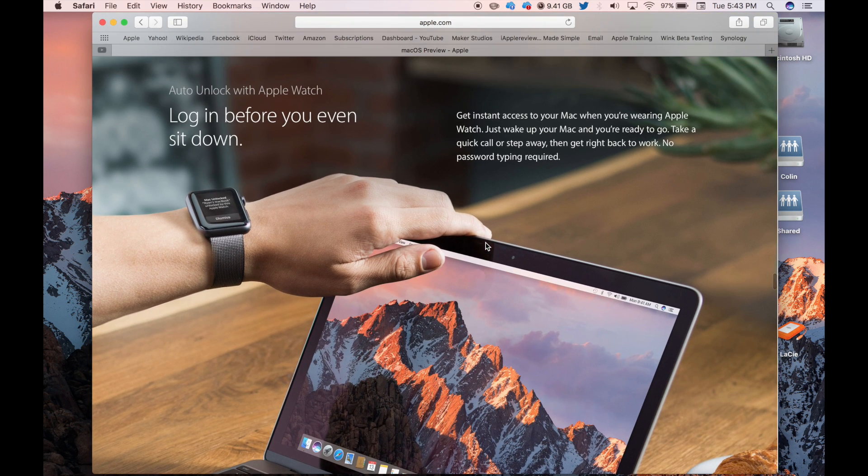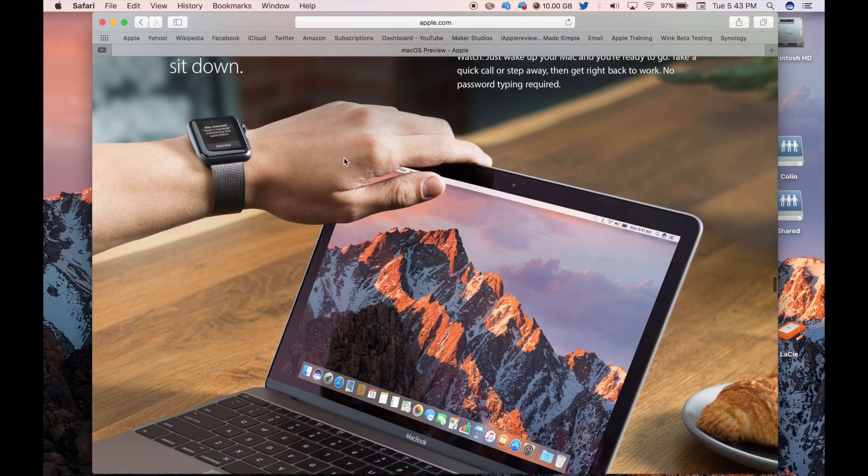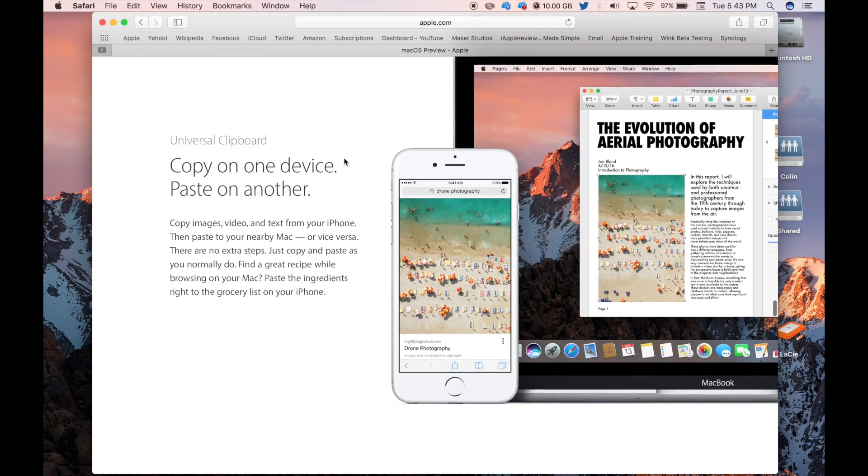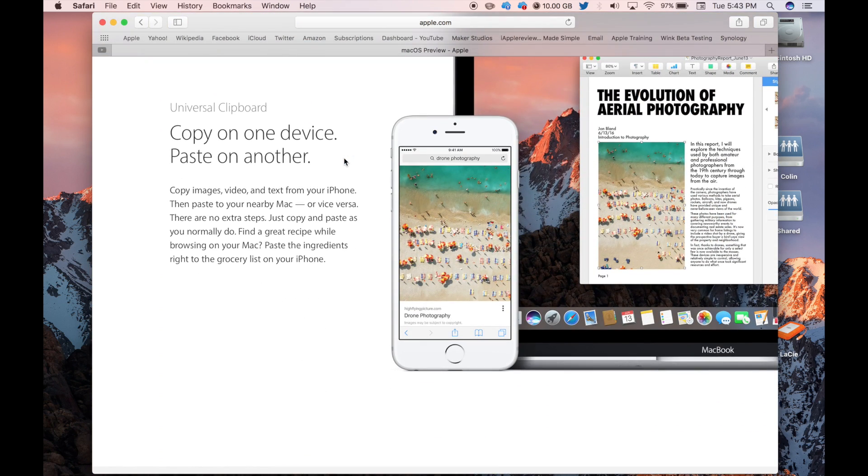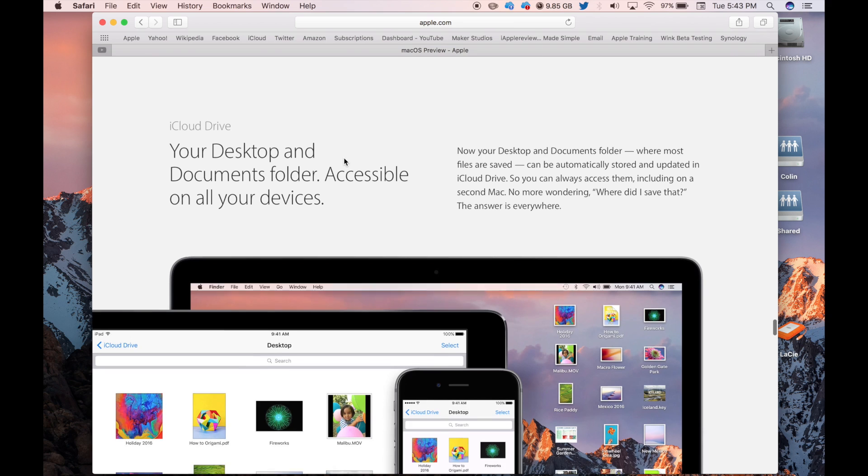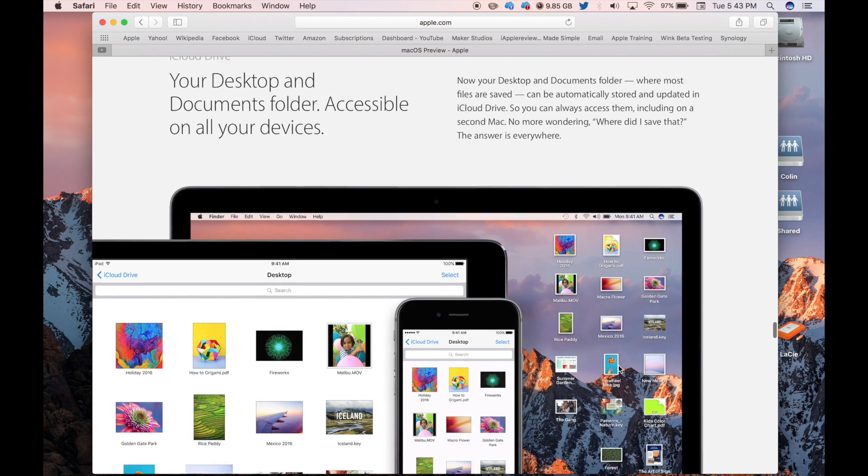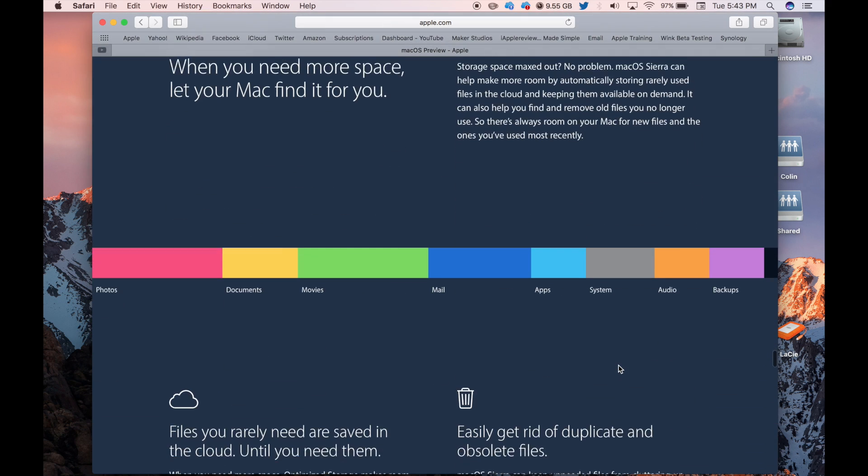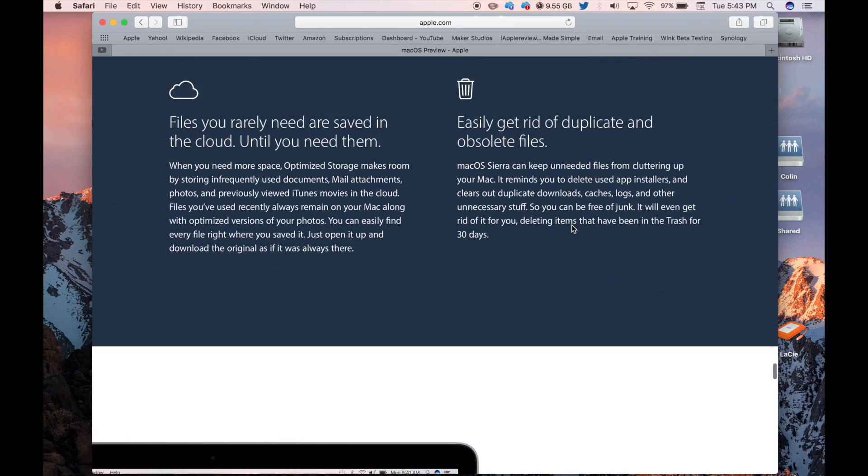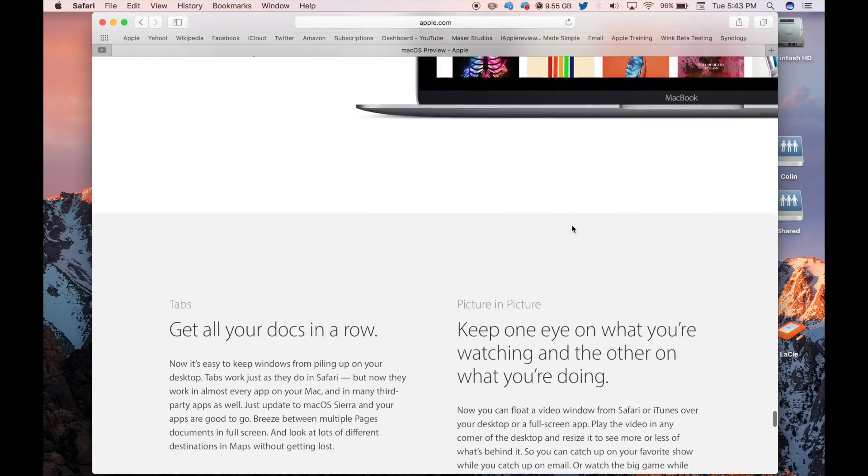You can also auto-unlock with Apple Watch, which I don't know which Macs are going to support that yet. I haven't been able to use it on this one. I think I need to turn Bluetooth on to do that, but I haven't tried it yet.